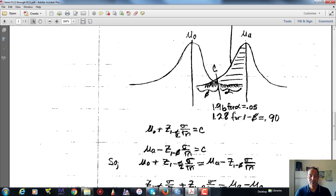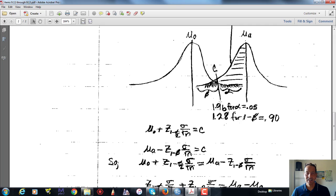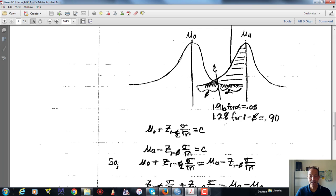The standard error of the mean is sigma — the standard deviation of the population — divided by the square root of the sample size n. So if we take mu and add Z times the standard error of the mean, we get C. For the alternative hypothesis population, we can arrive at C in a similar fashion: we subtract the Z value associated with beta — or rather the Z value associated with power — times sigma divided by the square root of n.